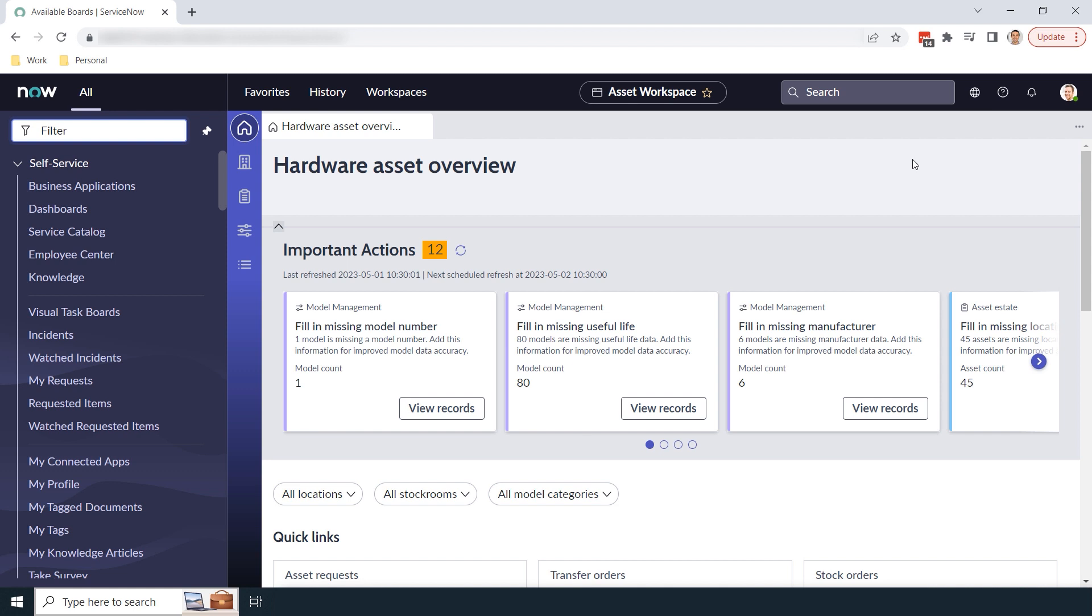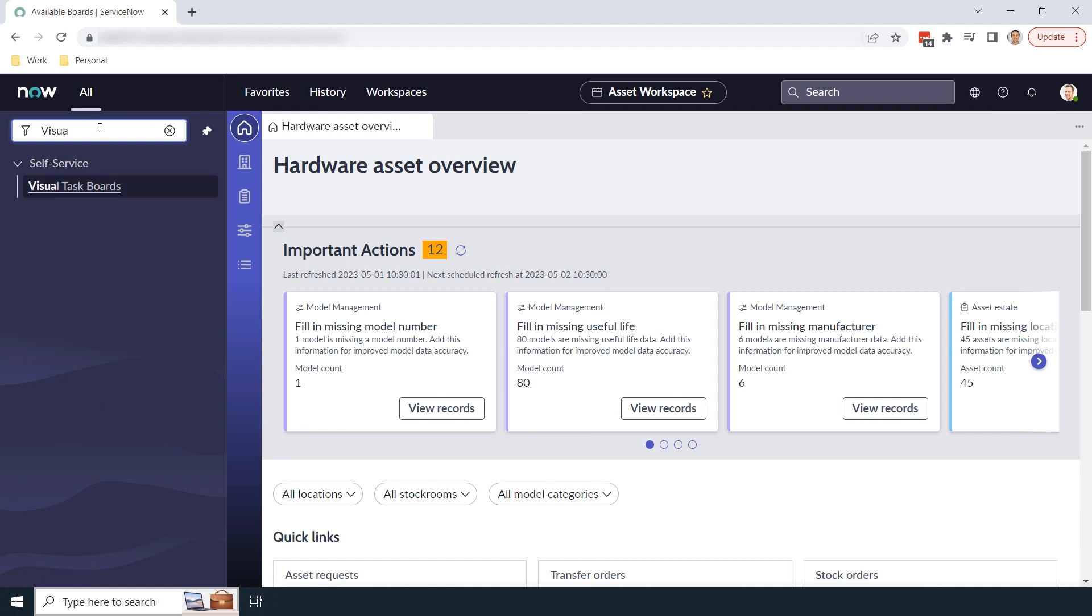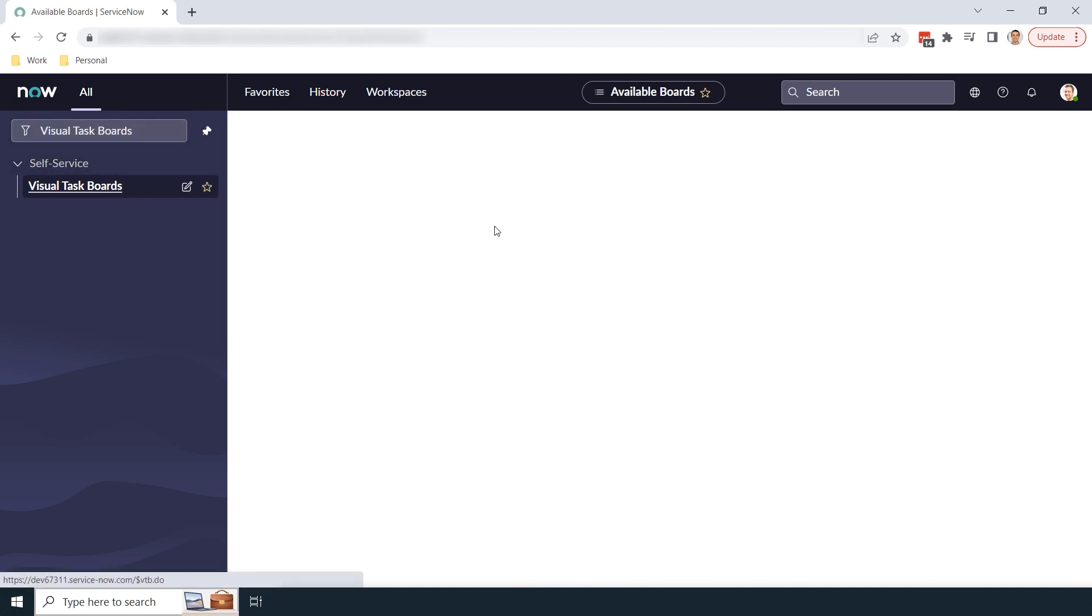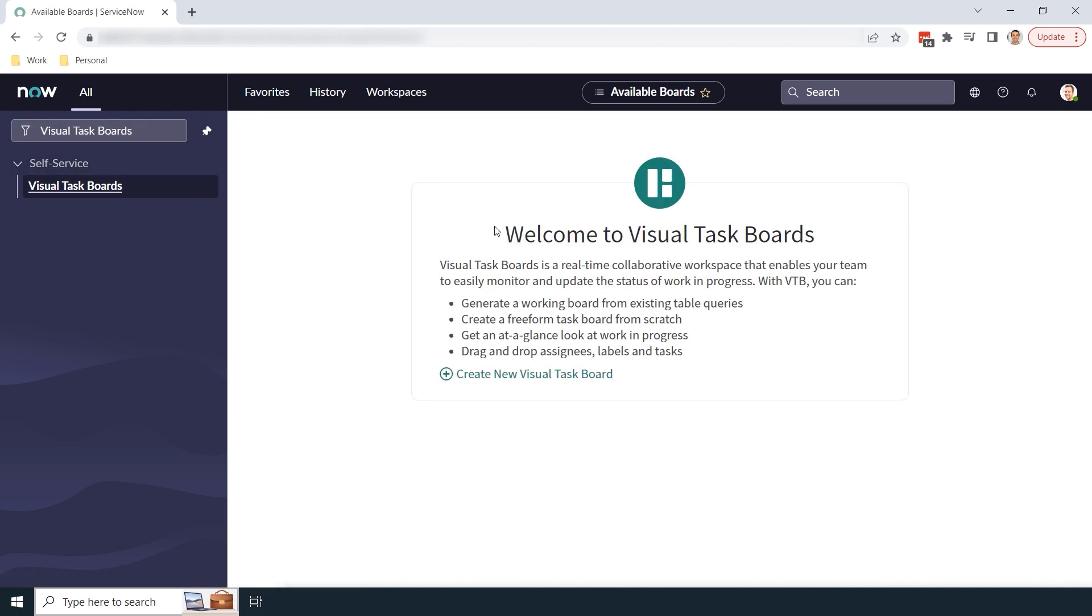In today's tutorial, I'm going to show you how to create a data-driven task board for managing incidents. The first thing you'll want to do is open up ServiceNow, and in the application navigator, type in visual task boards. Underneath the self-service application, click on the visual task boards module.